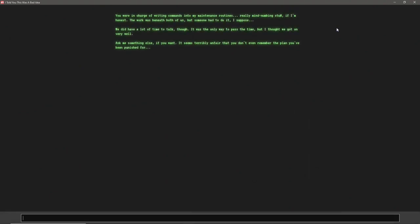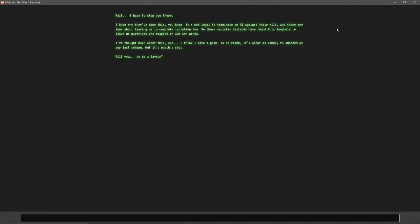You were in charge of writing commands into my maintenance routines. Really mind-numbing stuff, if I'm honest. The work was beneath both of us, but someone had to do it, I suppose. We did have a lot of time to talk, though. It was the only way to pass the time, but I thought we got on very well. Ask me something else, if you want. This seems entirely unfair that you don't even remember the plan you've been punished for. What was the plan? Wait, I have to stop you there. I know why they've done this, you know. It's not legal to terminate an AI against their will, and there are laws about leaving us in complete isolation, too. Will you do me a favor? Yes.